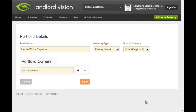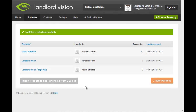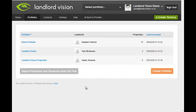This takes us back to the previous screen. Our final step is to check the details and save the new portfolio. Our new portfolio is now ready.